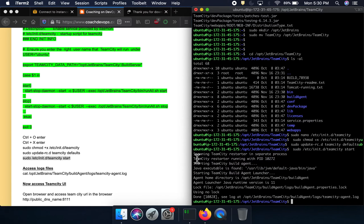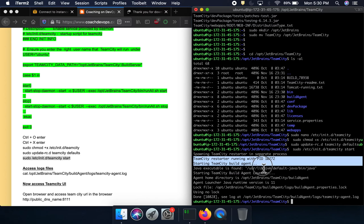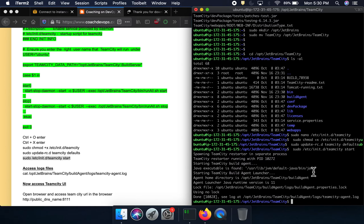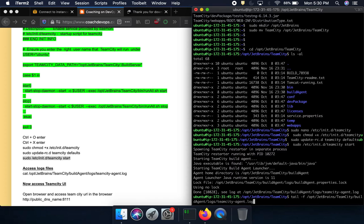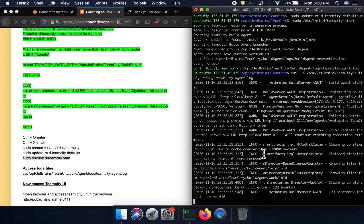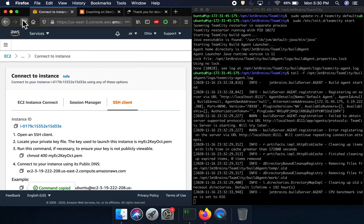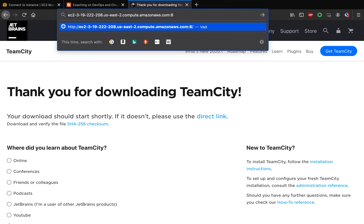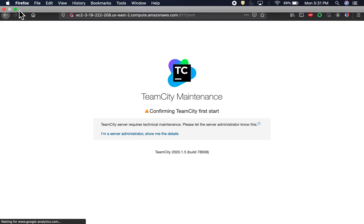As you can see, TeamCity has started the build agent. We can see the home directory. It's going to take a few seconds for TeamCity to come up. Let's access the log to check progress — it is in the process of bringing it up. Let's copy the IP and go to the browser and access port 8111, which is the default port for TeamCity.